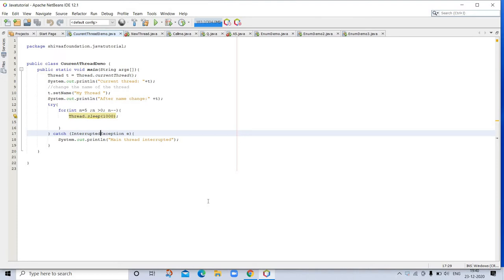Each part of such a program is called a thread, and each thread defines a separate path of execution. Multi-threading is a specialized form of multitasking.